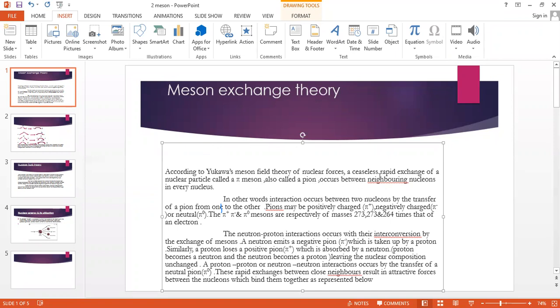occurs between neighboring nucleons in a binding nucleus. Yukawa's meson field theory refers to the rapid exchange of nuclear particles called pi-mesons. The interaction is the transfer of a pion from one nucleon to another.